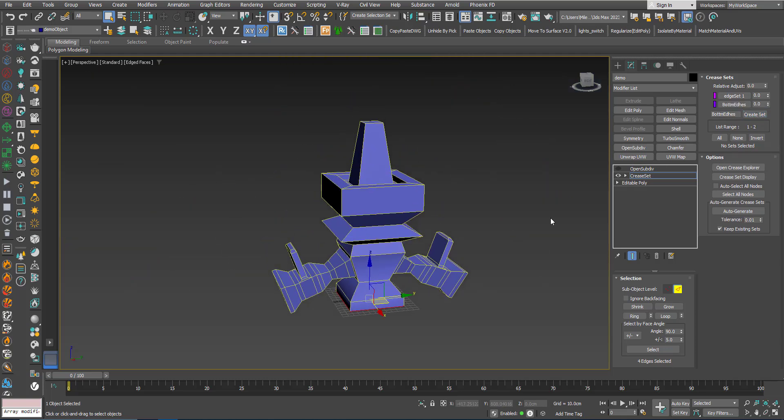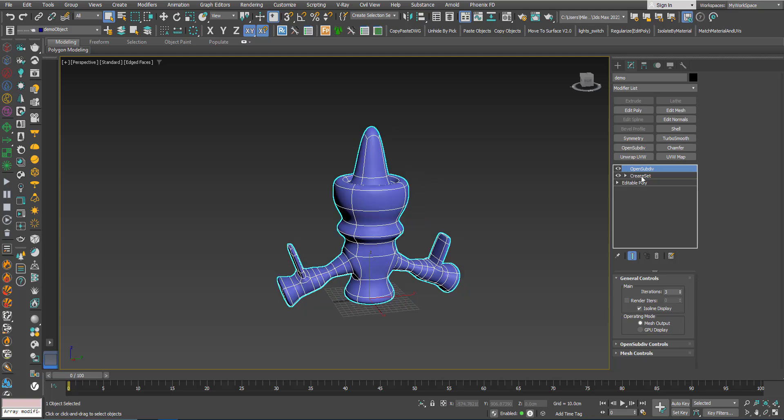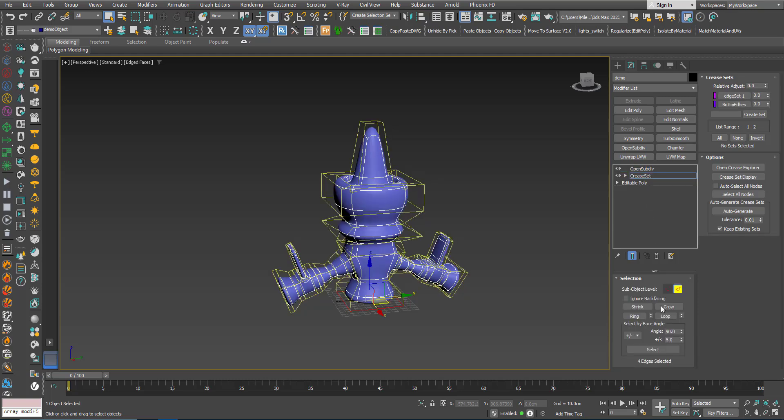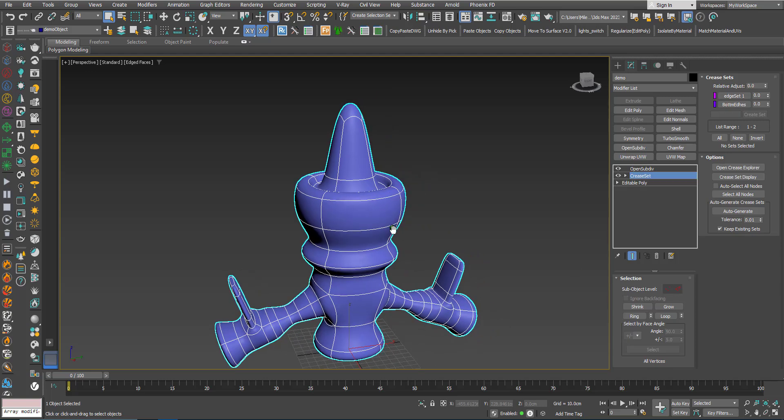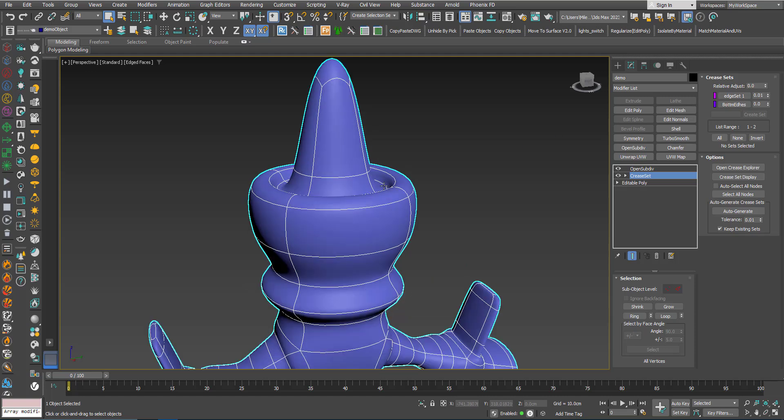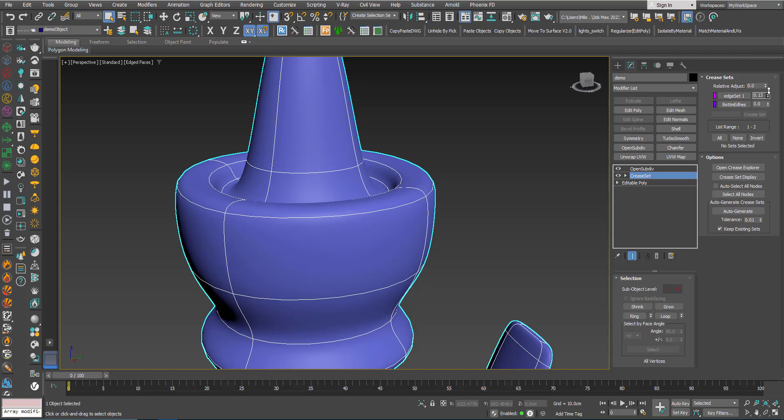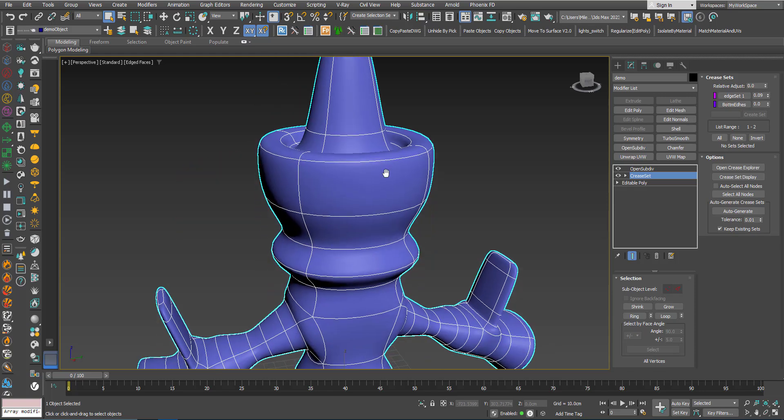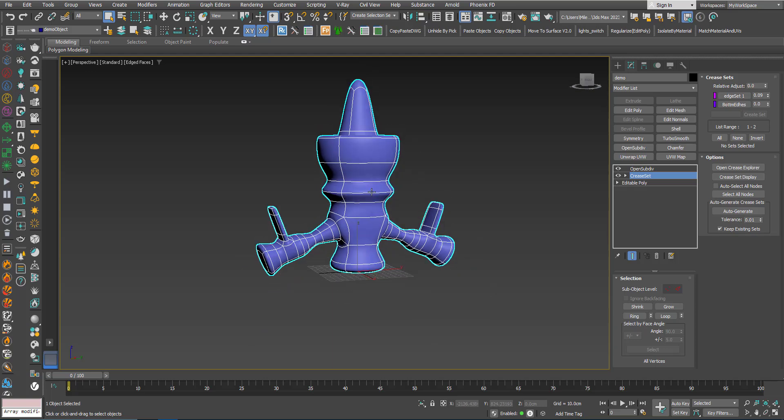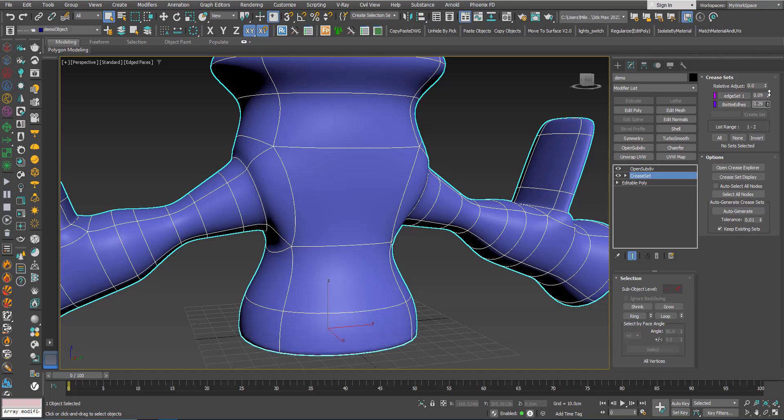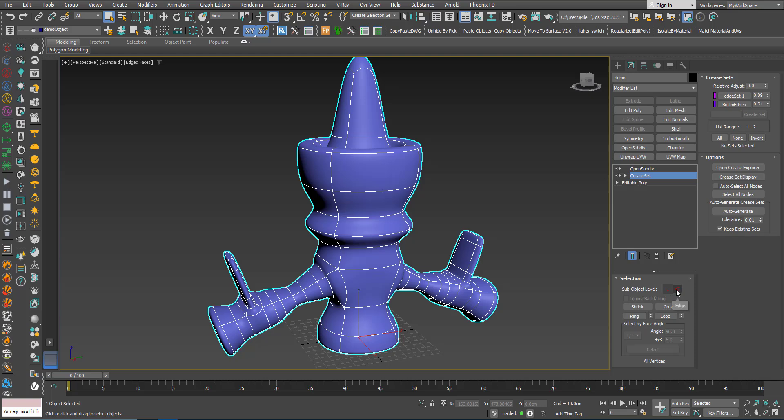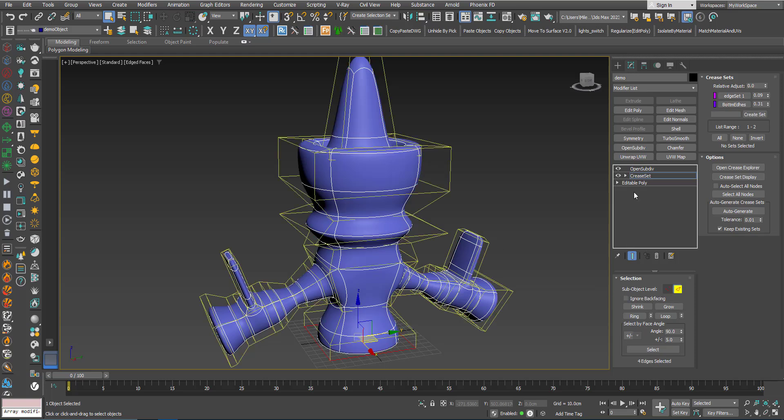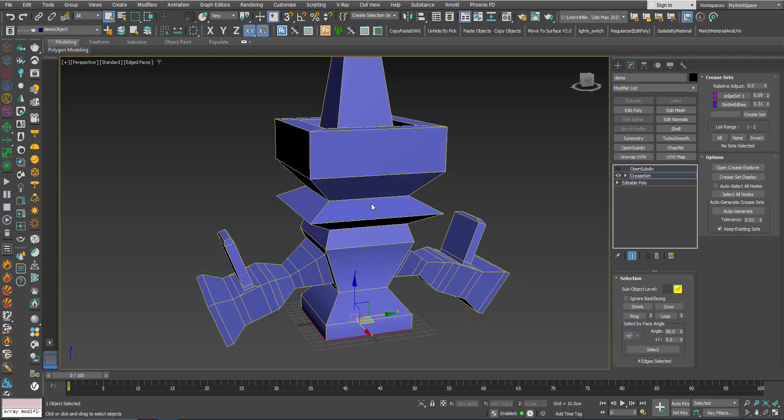Now I will turn off the Edge mode because now I want to turn on the OpenSubdiv, go back to Crease Set. I will turn off the Edge mode so I don't see the cage. In the Edge Set 1, which is here, I will increase the crease level from zero and just watch what will happen. You can see that it is becoming sharper. Here for the bottom, maybe I want it to be more sharp.